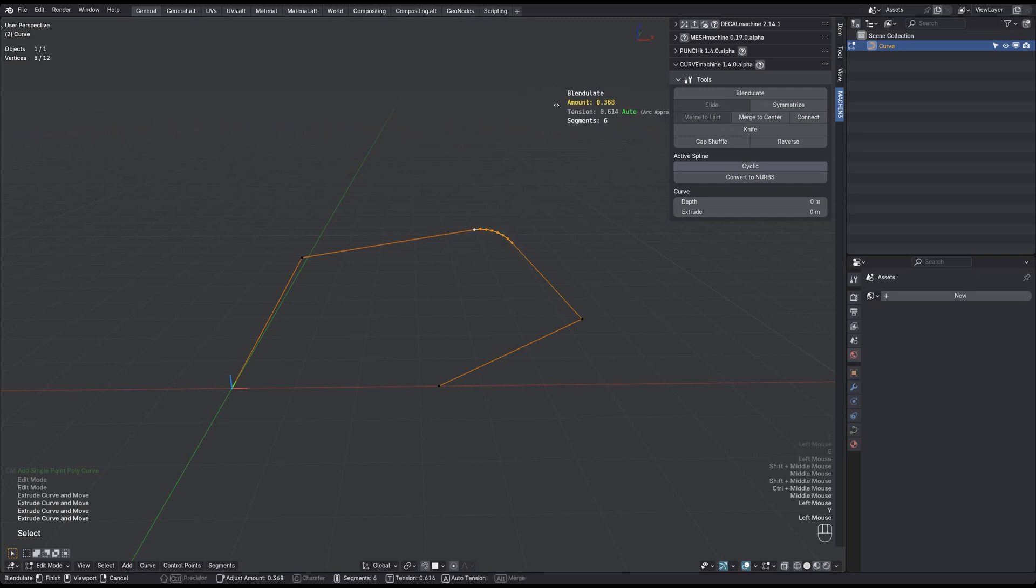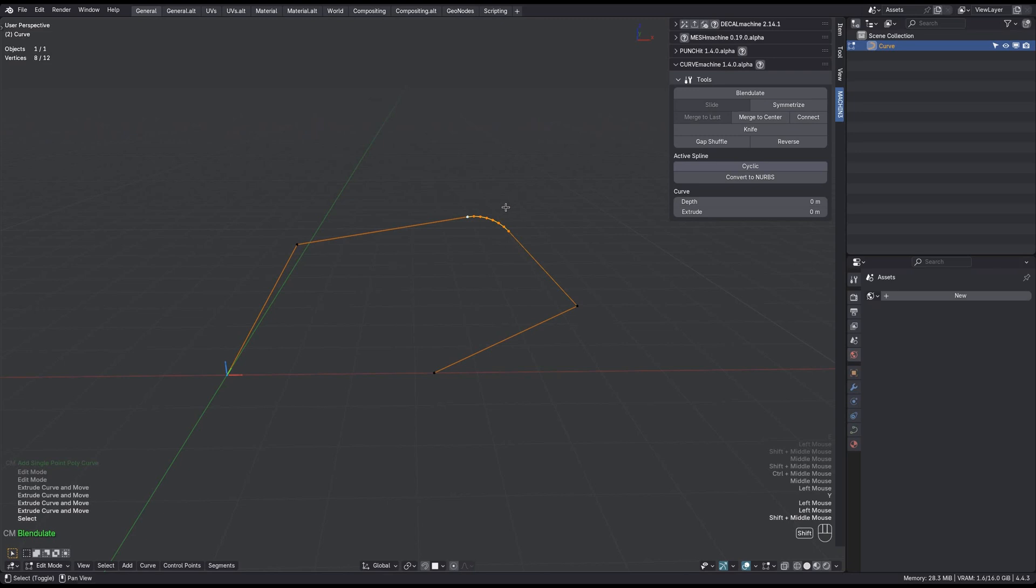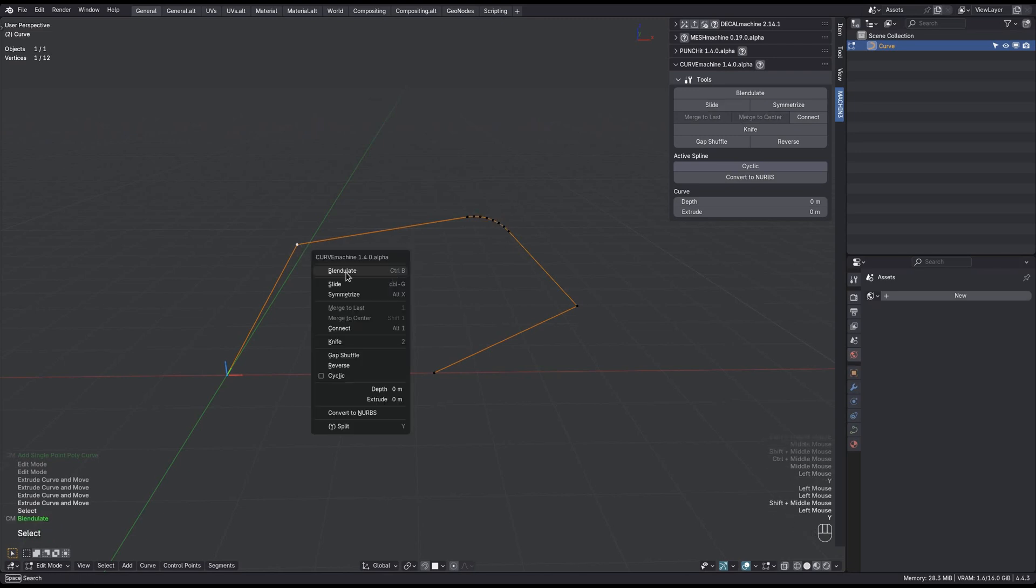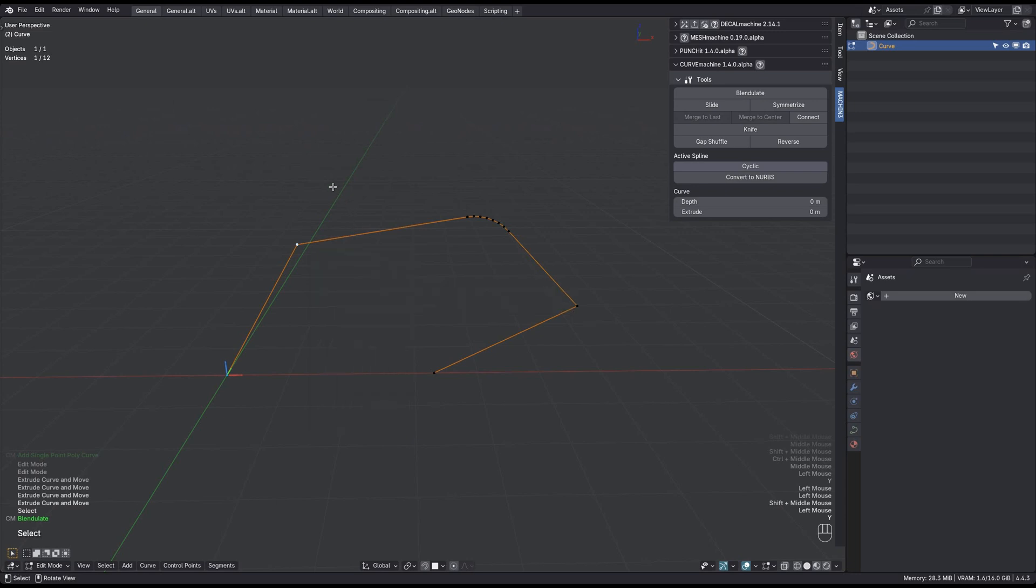I blendulate this point now, and previously if you wanted to repeat the previous blend on a new selection, you would have to use the Alt modifier key while invoking the tool from the Curve Machine menu. Now you can do the same simply via the Blender native Shift plus R keymap.